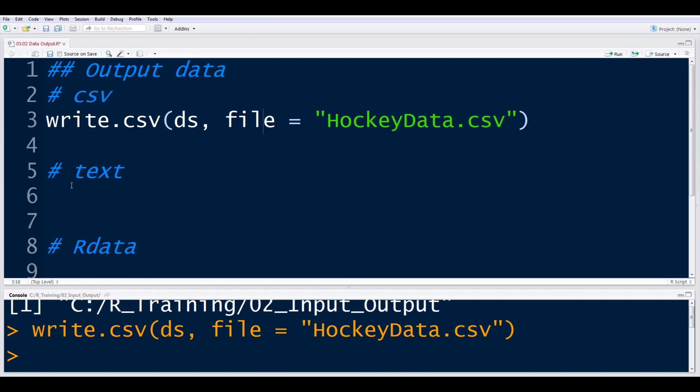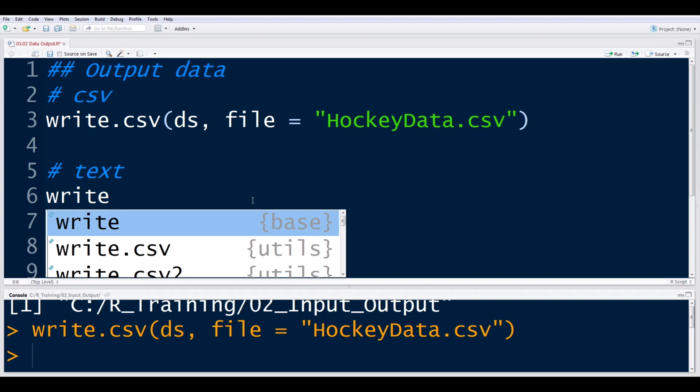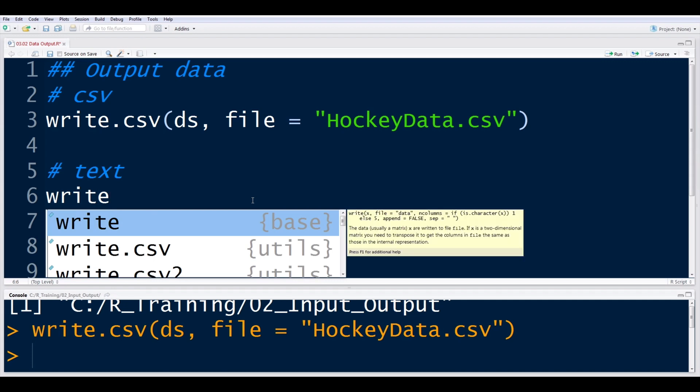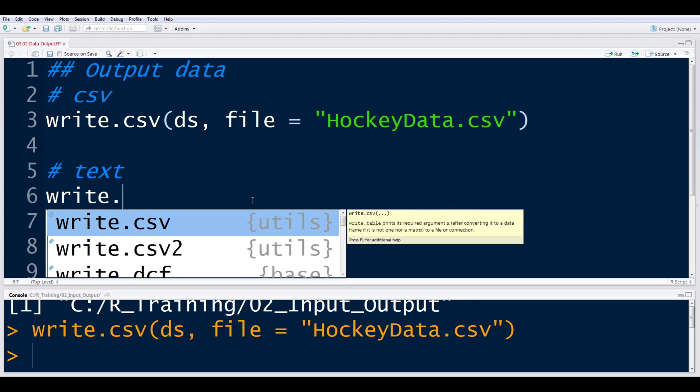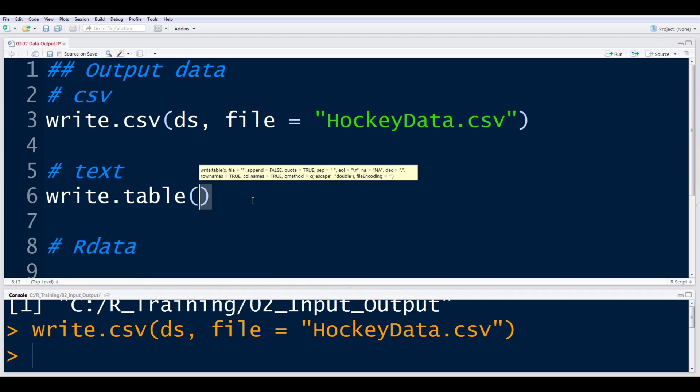So that's csv, very basic. As far as text, an earlier example was using a tab delimited file. So if I want to write out a tab delimited file, csv won't work because that's comma delimited. But we can use write.table. And essentially, this is a very similar function.